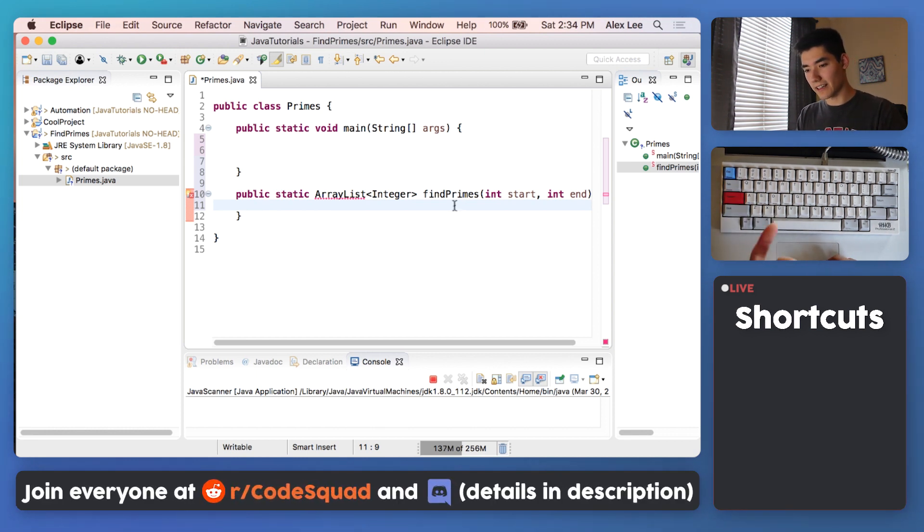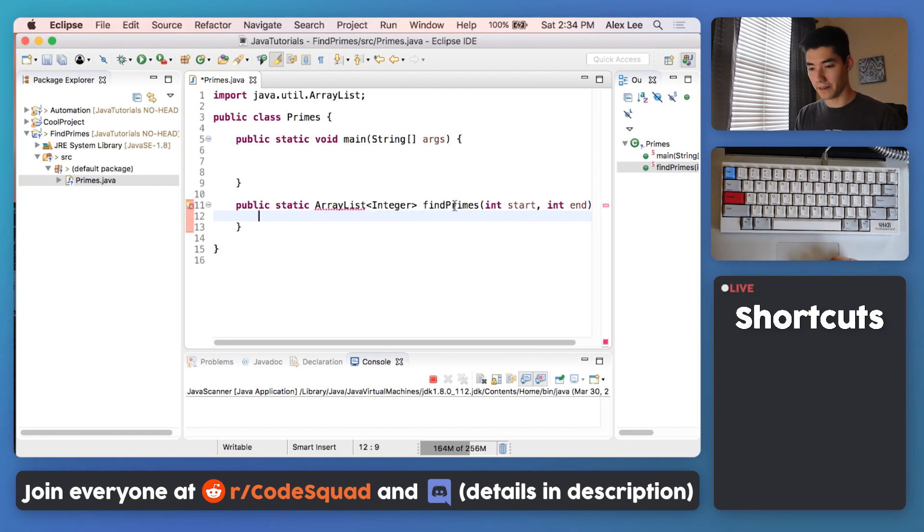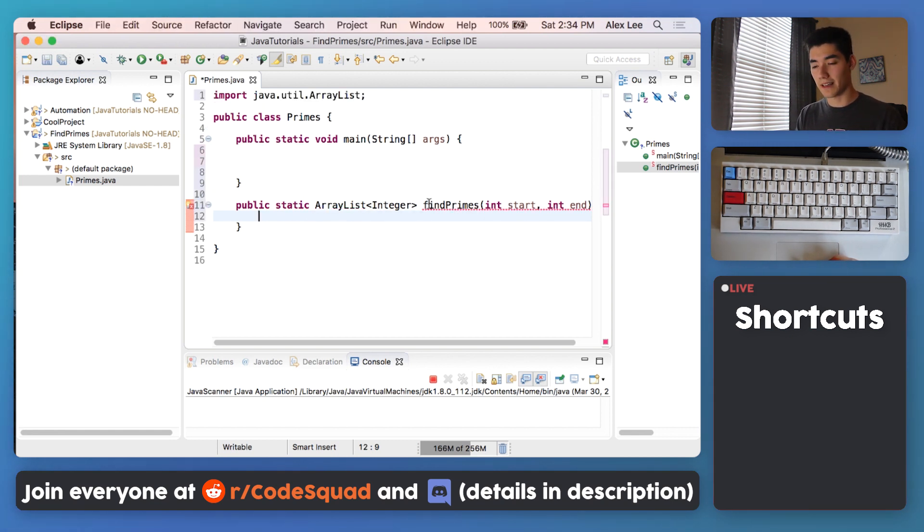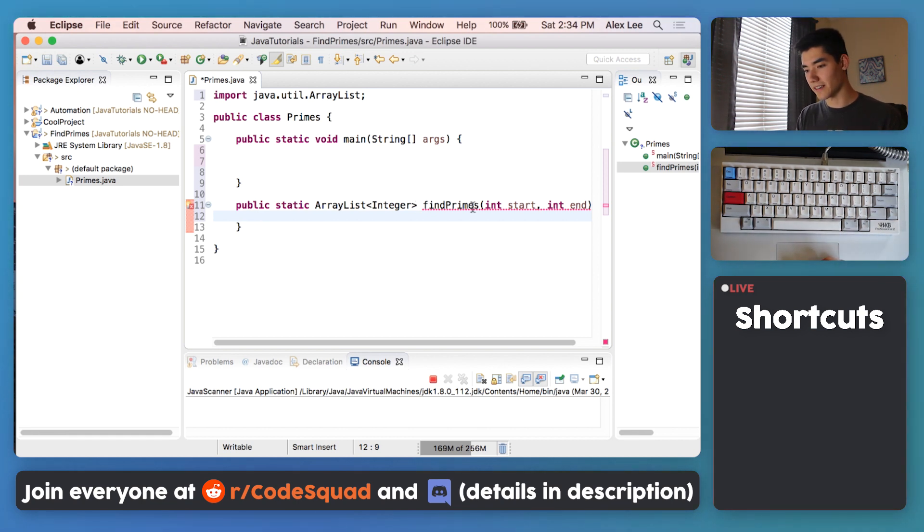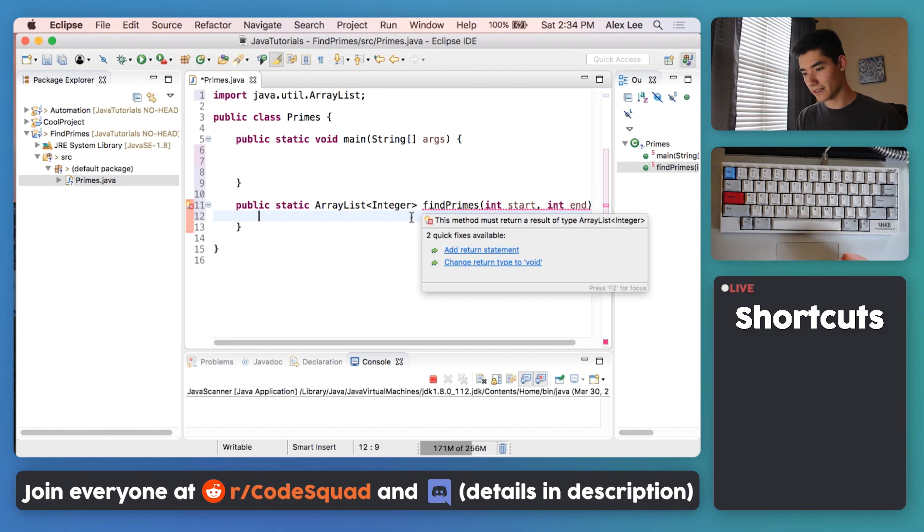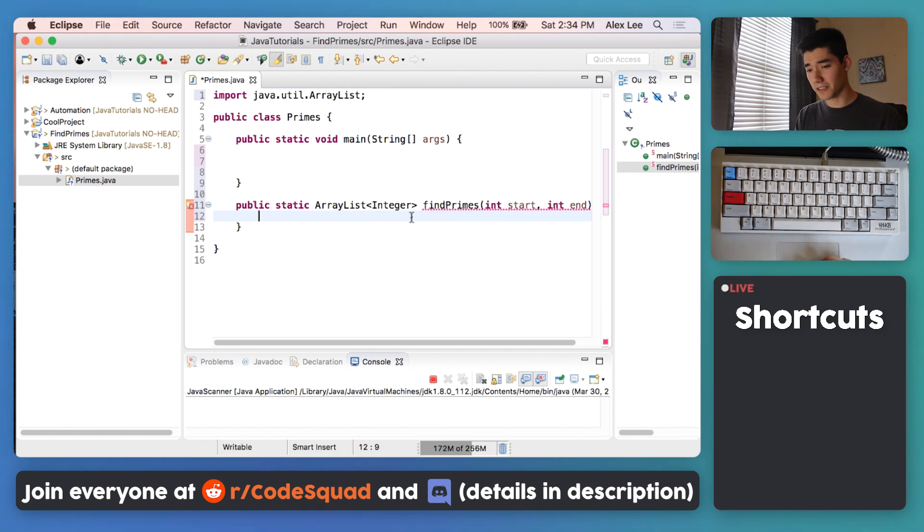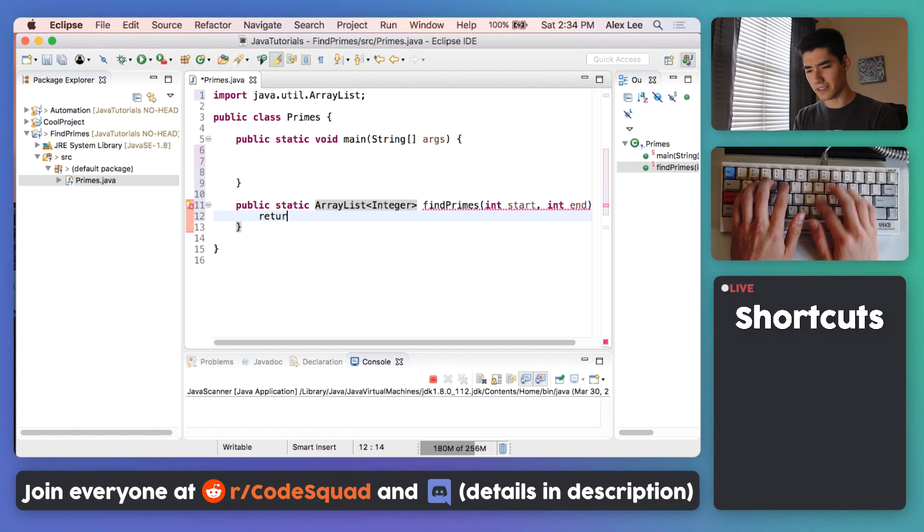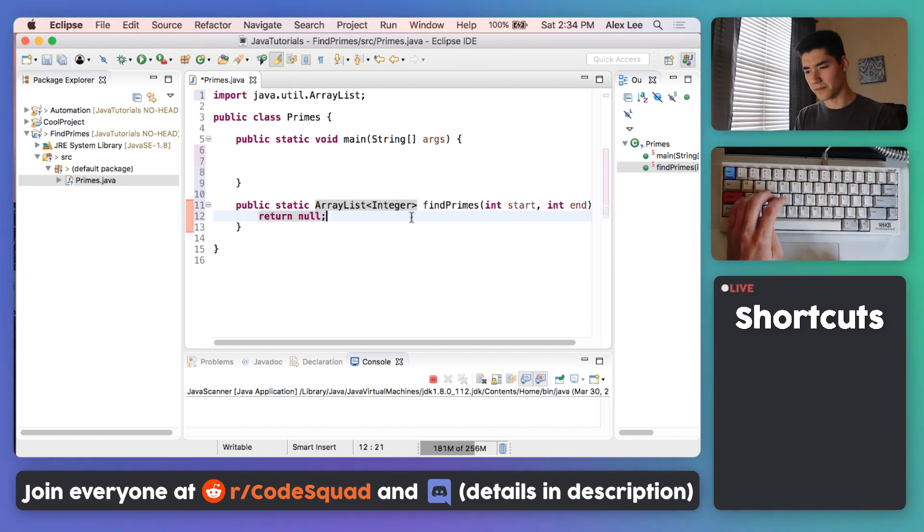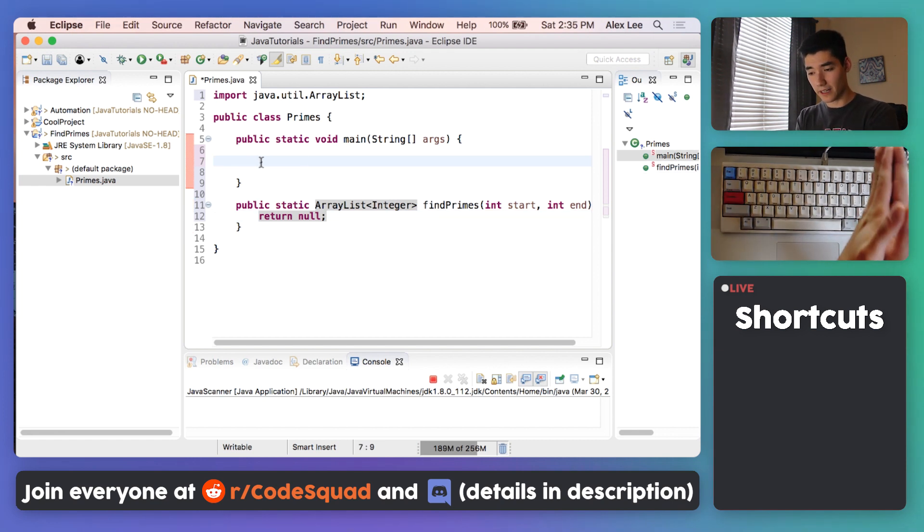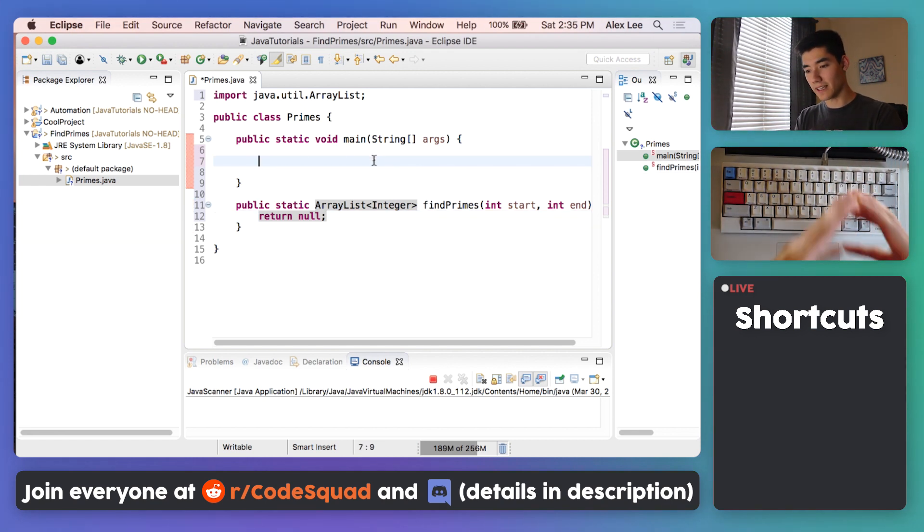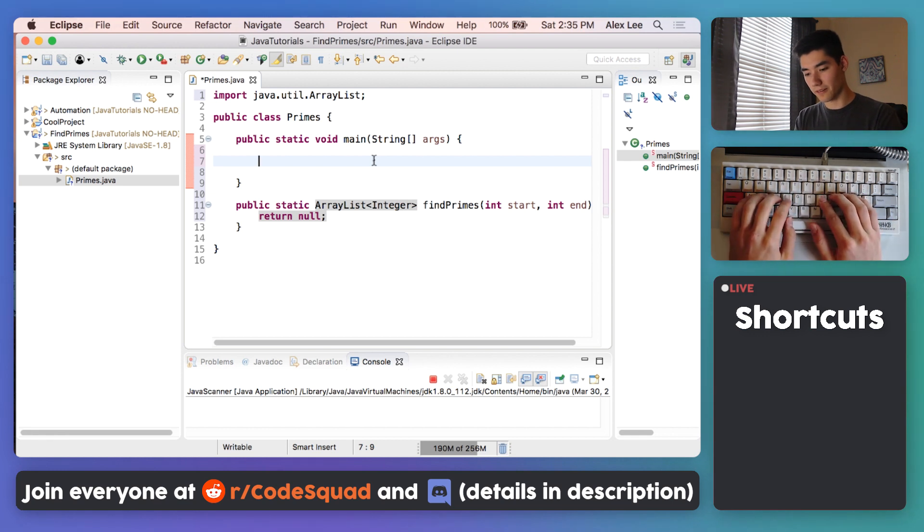Now there's a red underline under the word ArrayList, and that's just because we have to import it. Importing it just means that we need to bring the ArrayList code into our program so that we can use it. Now there's a red underline under our find primes method, probably because we need to return something. We need to return something of type ArrayList, and right now our method isn't implemented, so we can just return null for now to make that go away.